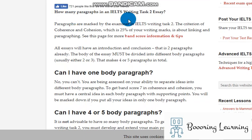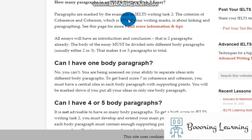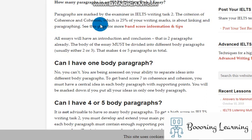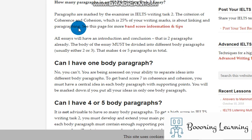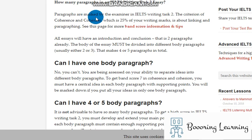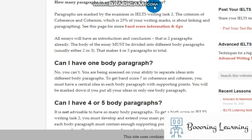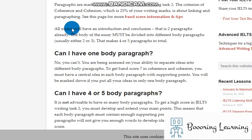How many paragraphs in an IELTS writing task 2 essay? Paragraphs are marked by the examiner in IELTS writing task 2. The criterion of coherence and cohesion, which is 25% of your writing marks, is about linking and paragraphing. And, to be honest, if you are not very familiar with IELTS, and if you're even getting a good score with your TOEFL exam, this lack of information about writing task 2 essay may cause you to lose some score.